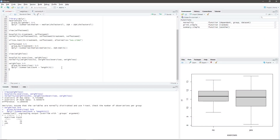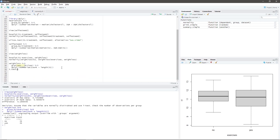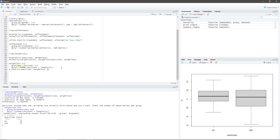Let's perform Student's t-test in RStudio by typing: t.test(T1 ~ exercises, weight_loss, var.equal = TRUE, alternative = "two.sided").